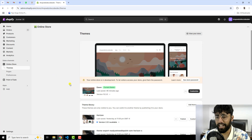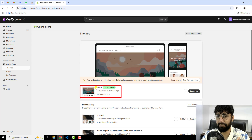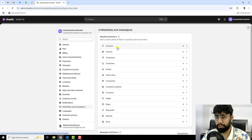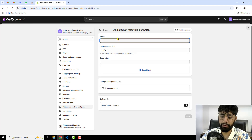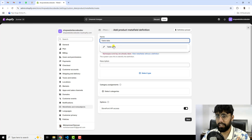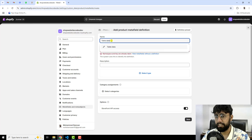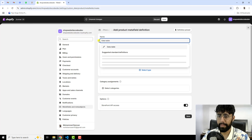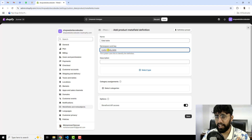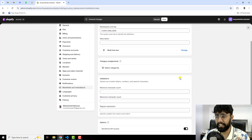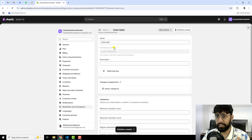First, go to the dashboard of the store. I have installed the Dawn theme, but if you have any other theme this feature will still work. Click on Settings, and here you can see we have meta fields and meta objects. Click on that, then click on Products, and then click on Add Definition. I'm going to name it 'data_table' — you can name it whatever you like, but we will need to use this key to access this field later. Then click on Select Type, choose Multi Line Text, and click Save. Now we are done creating the meta field.